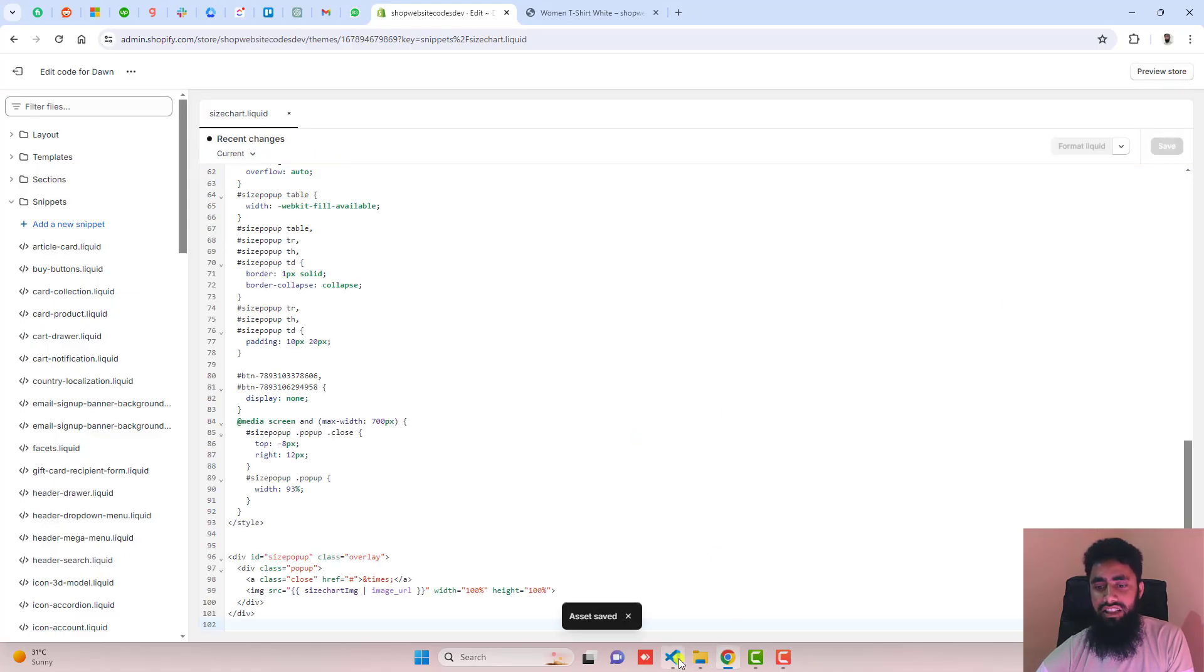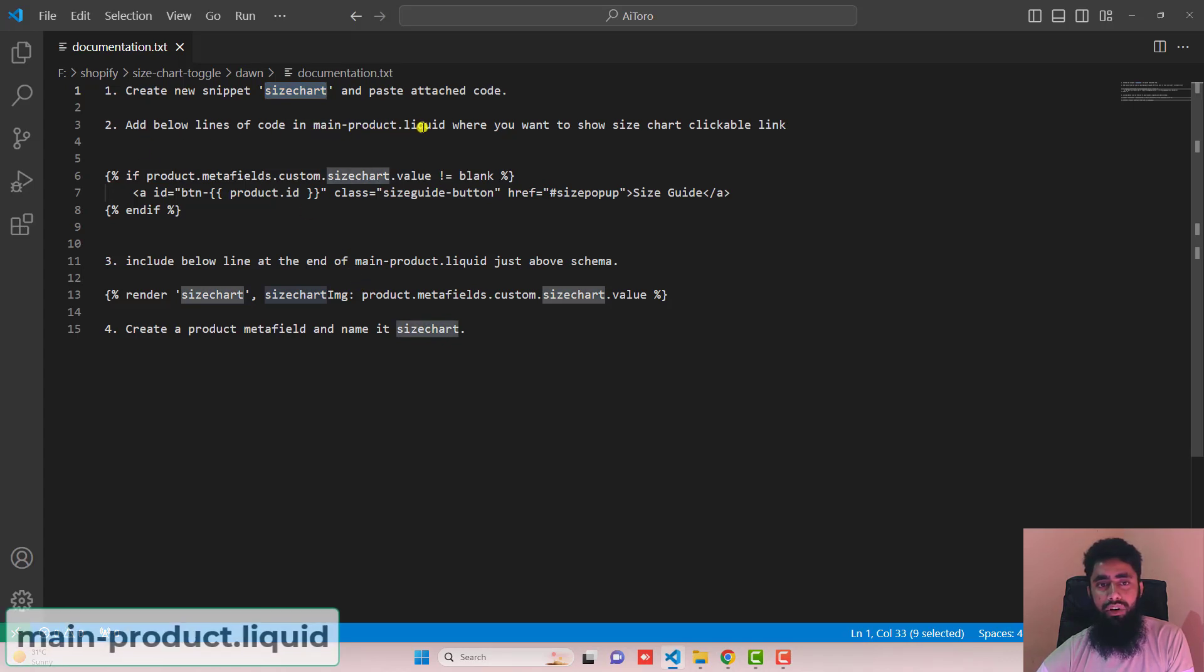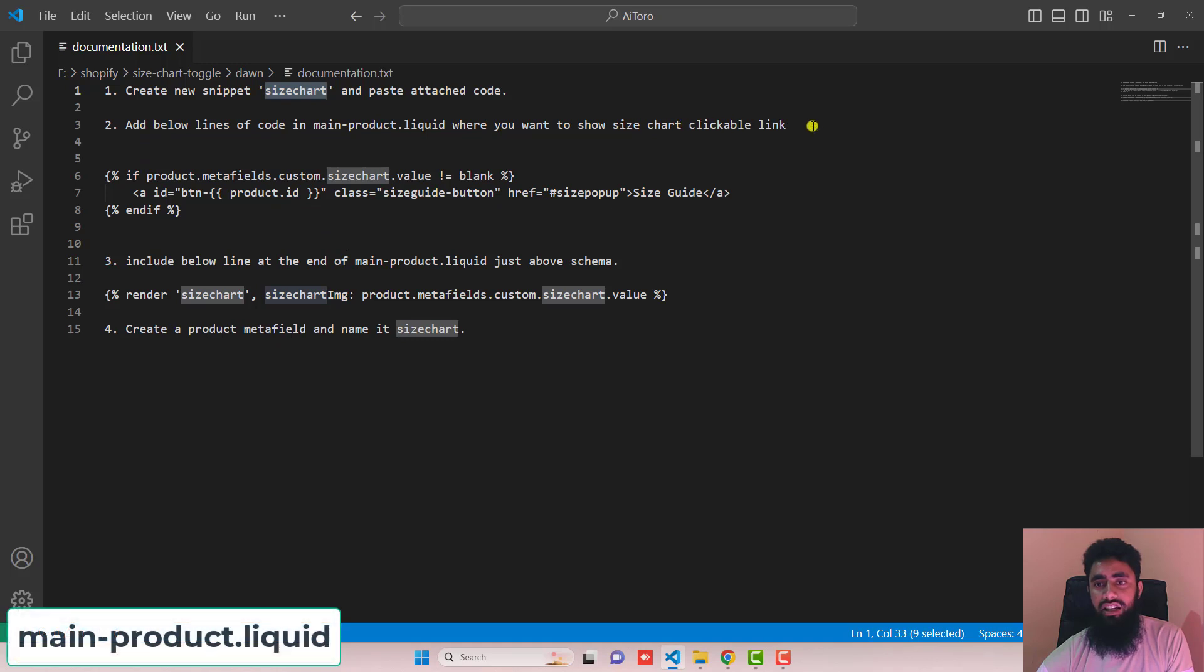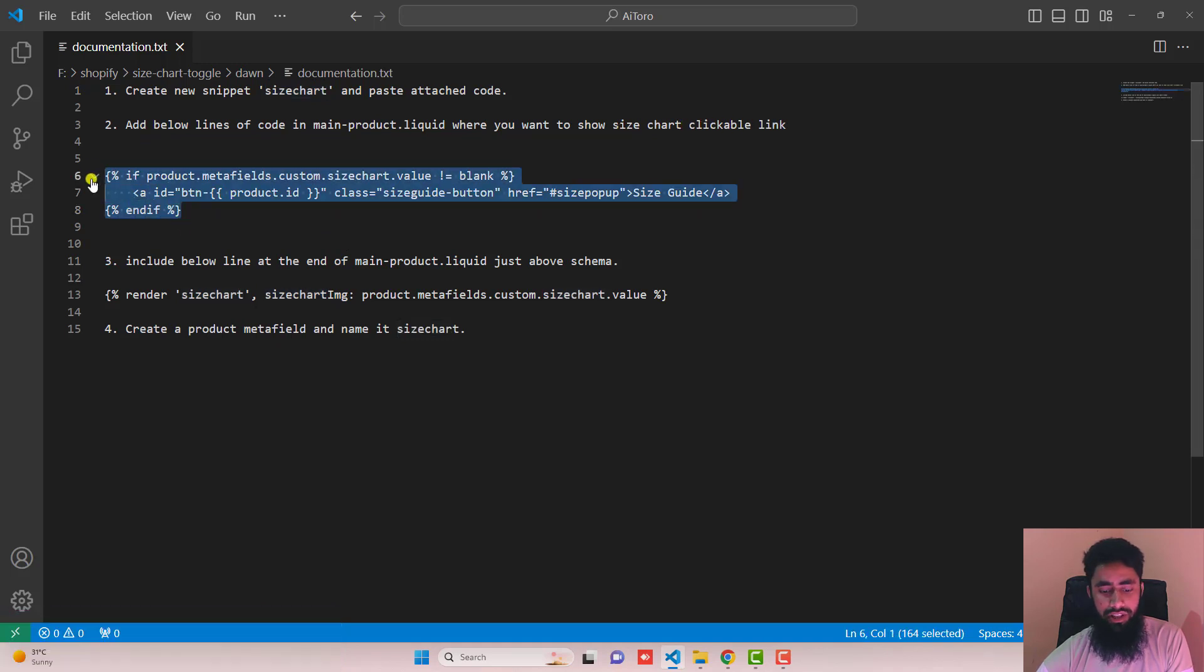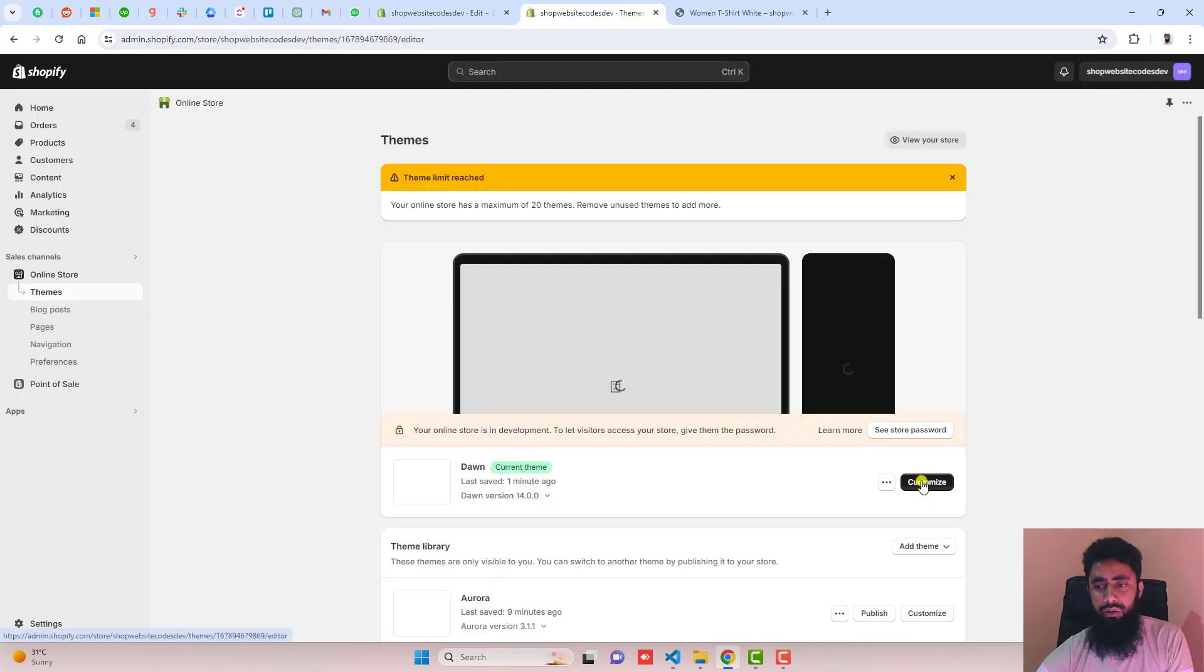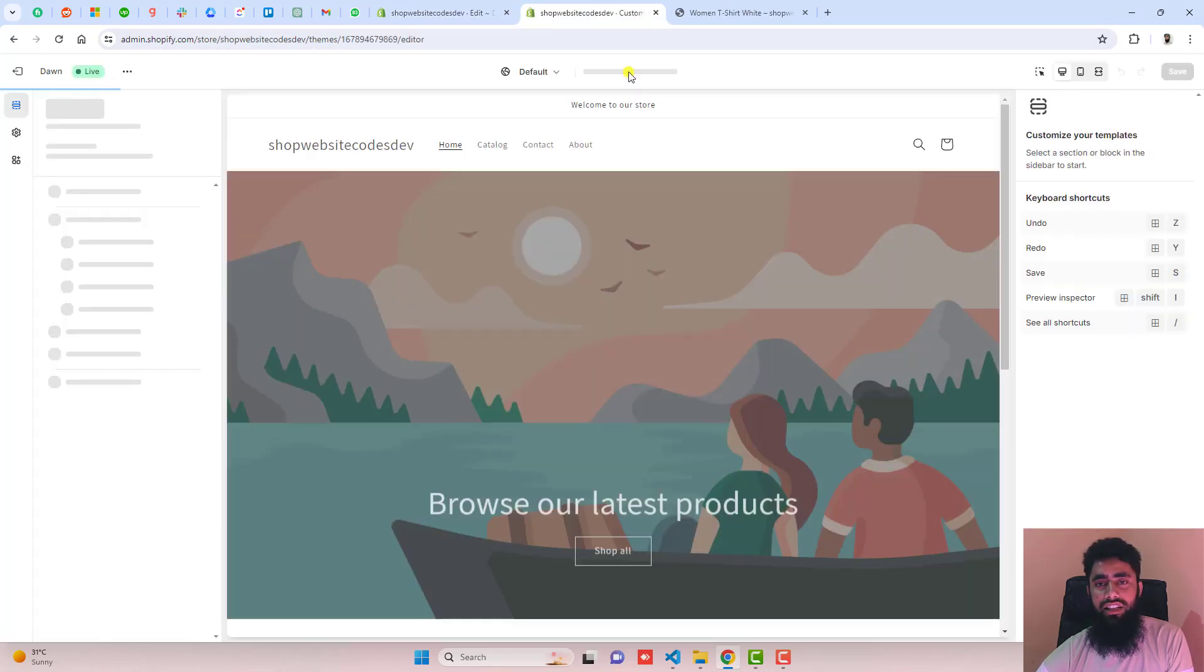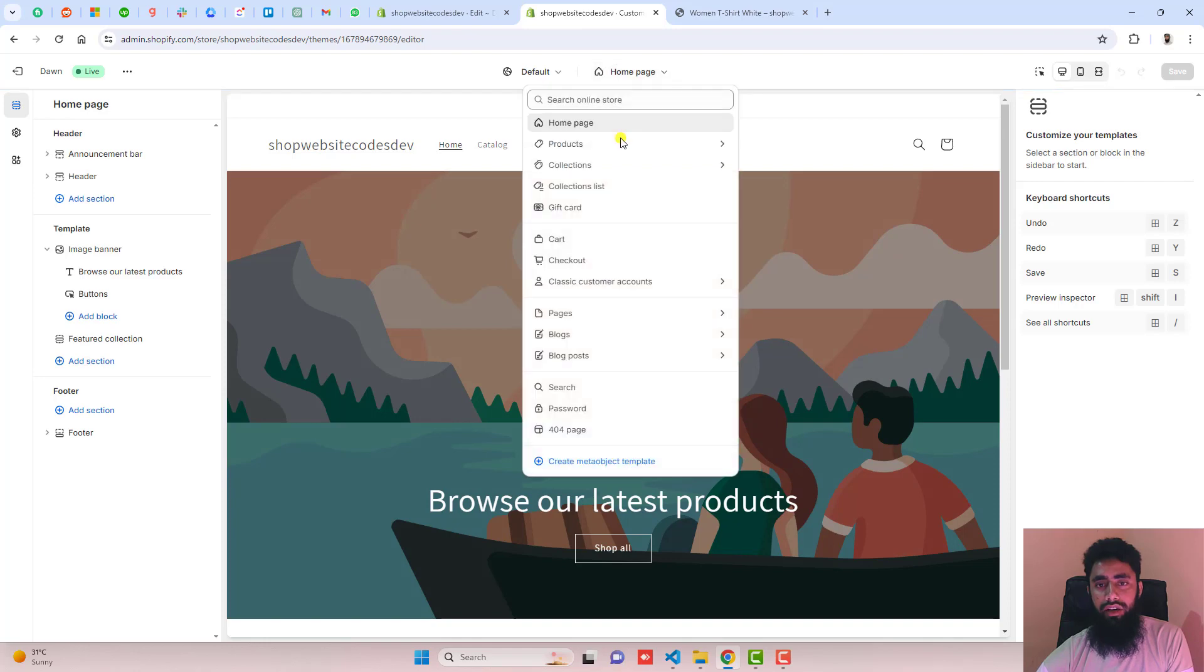Once the changes are saved, the next step is to add these lines of code in main-product.liquid where you want to show the size chart clickable link. I'm going to copy this content from here. Then go back to the dashboard, click customize, and open the product template.